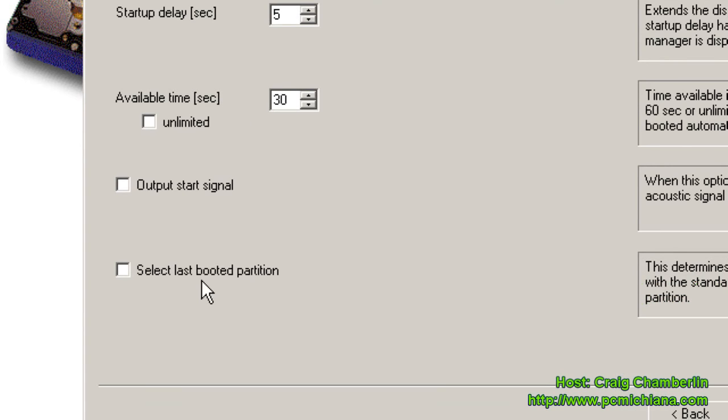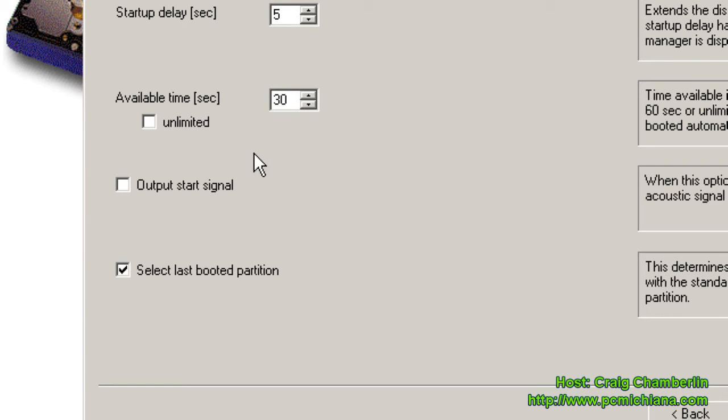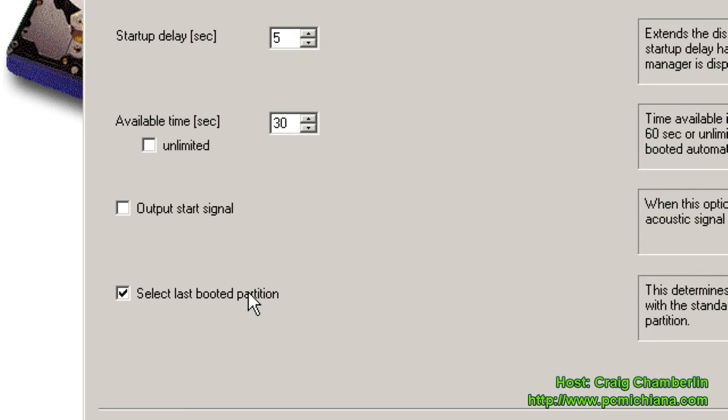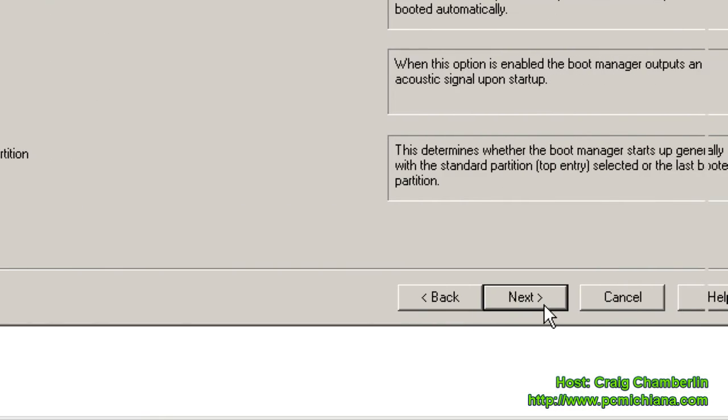And for Select, for Output Start Signal, it'll make a noise when you select your operating system. And I like to check off the Select Last Booted Partition because if I do a restart, what it's going to do is if you wait the full 30 seconds, you don't select one, it's going to select the last one you booted automatically. So I like to do that. I don't like to always boot to the single partition, you know, whatever the default is. I like to have it boot from the last one I had on. So then click Next.